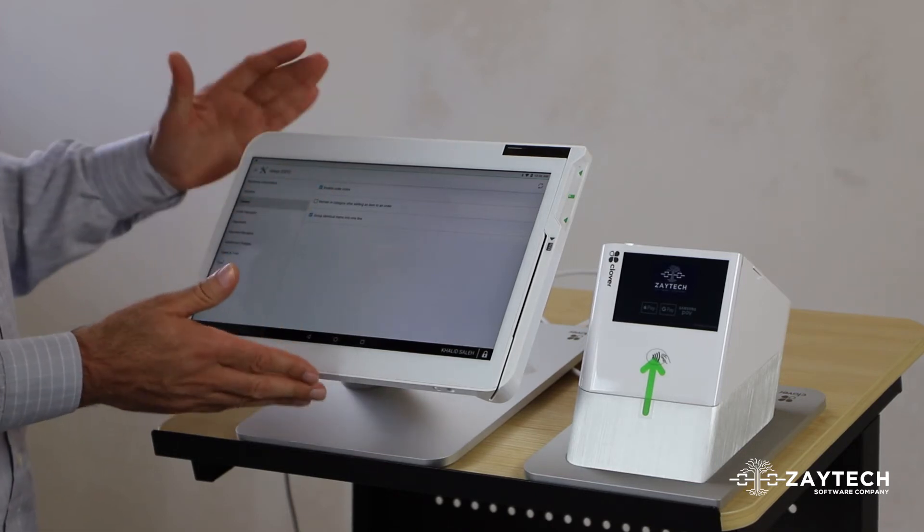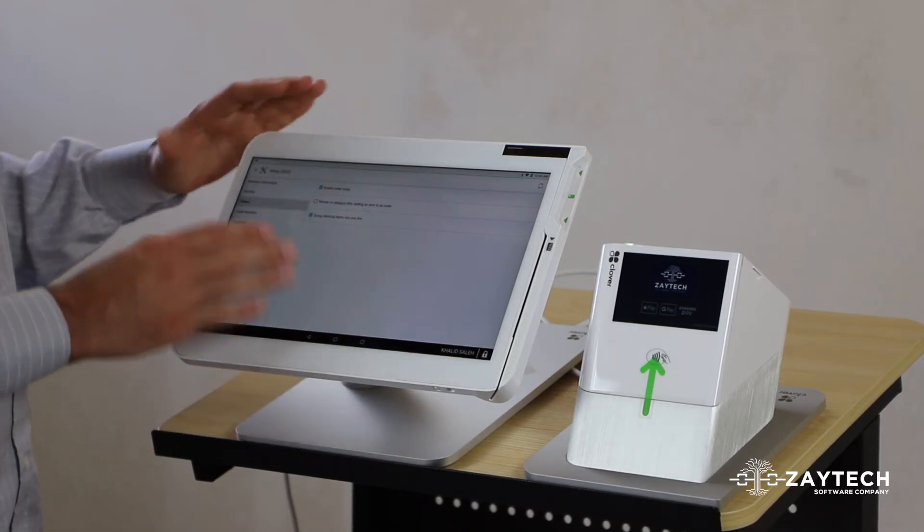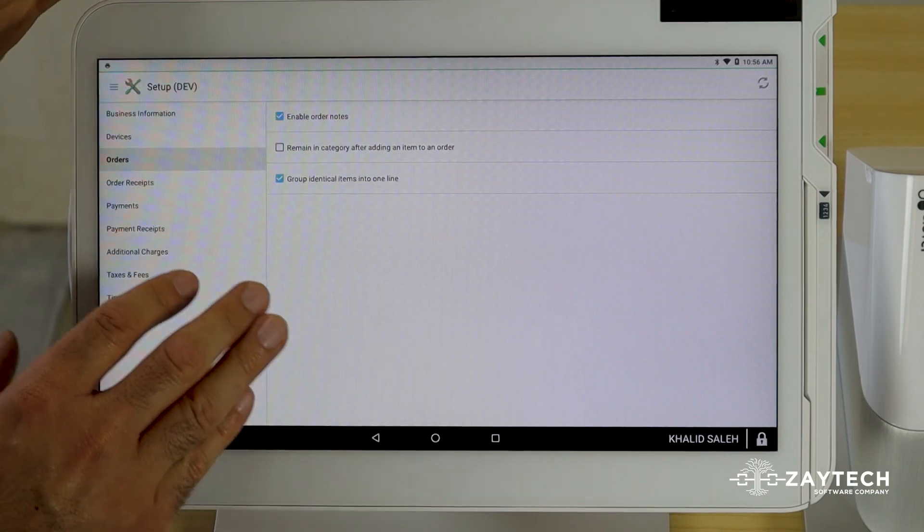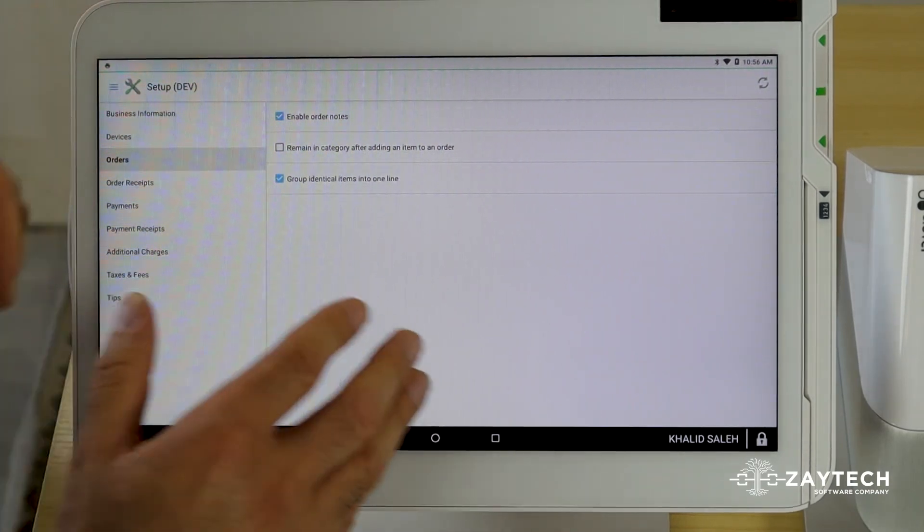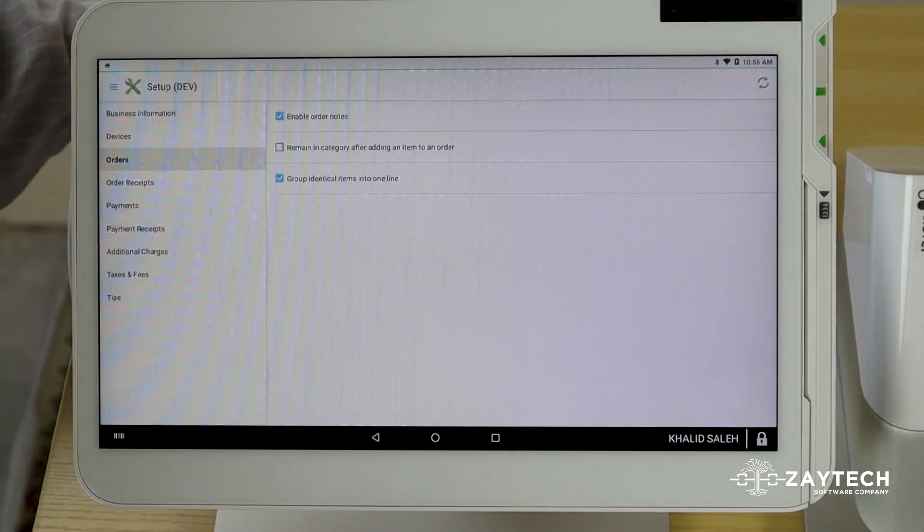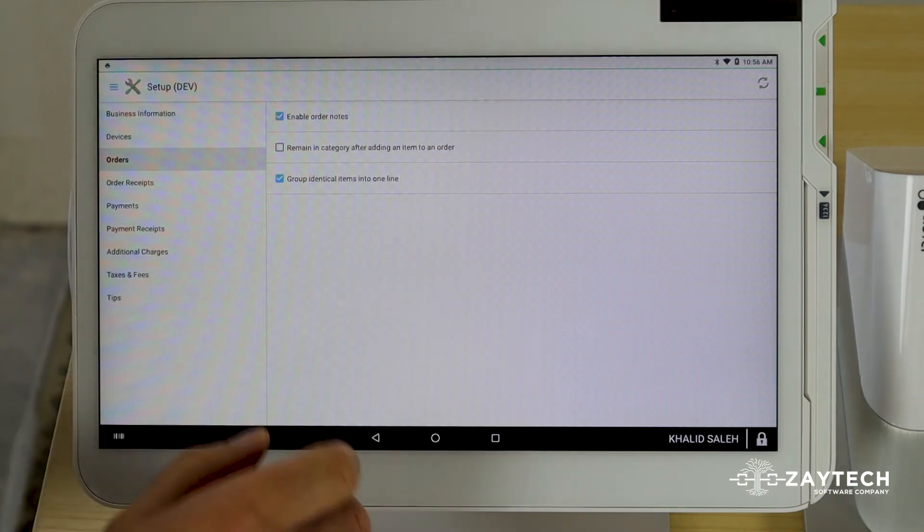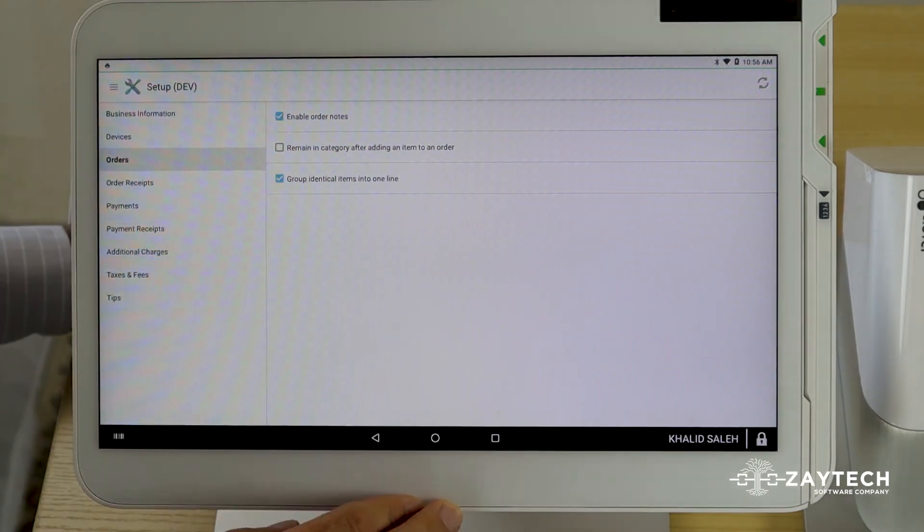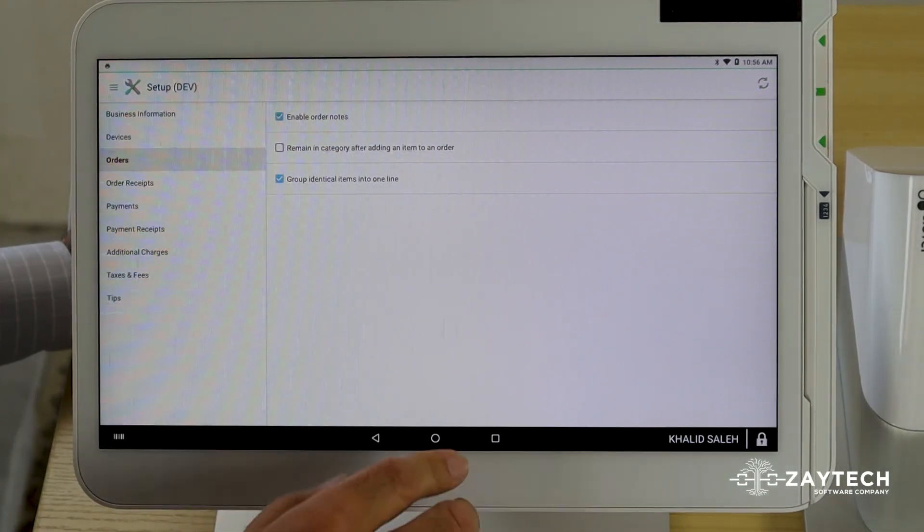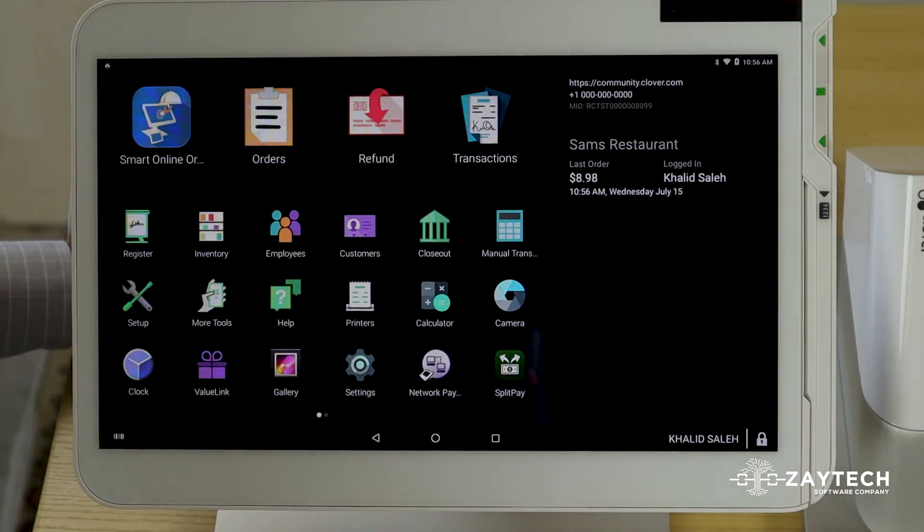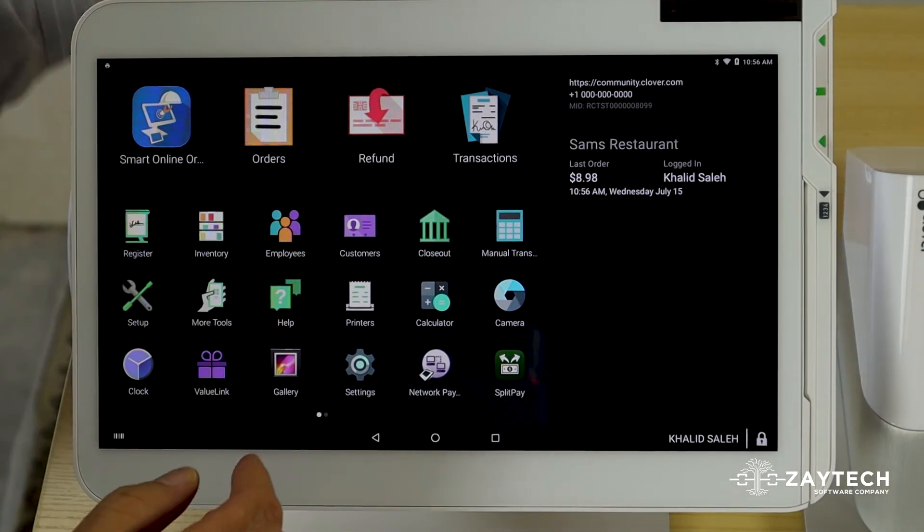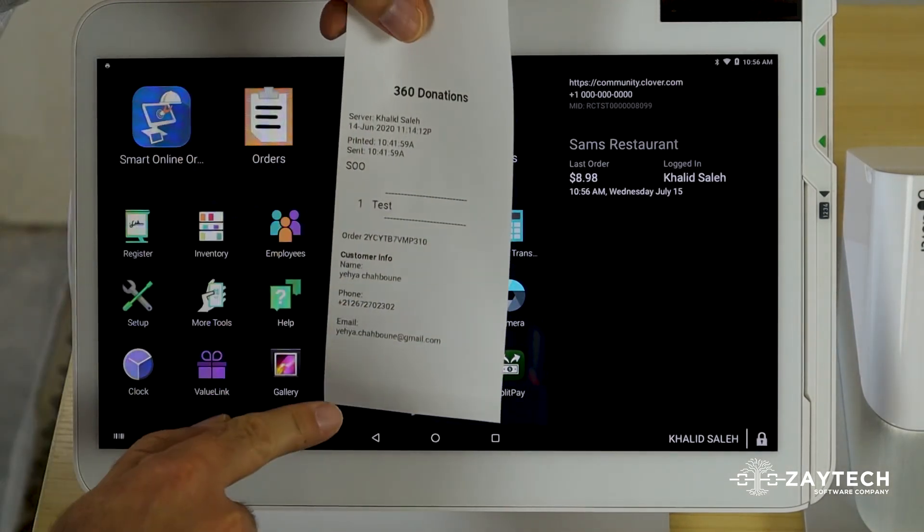Again, keep in mind that Clover can update and this may look different by the time you watch this video. But try to replicate what I just did to see this information on the printed receipts. Once you have done all of that, what you would do is wait till the next order comes through and you should see this information on the printed receipts.